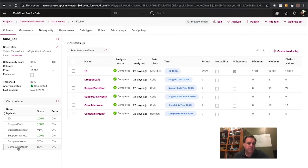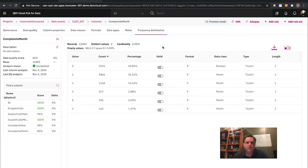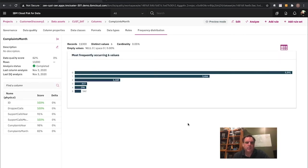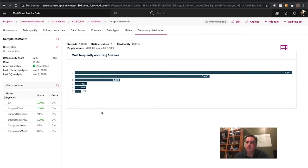For example, 'complaints per month' — I can click on it and dive in a little bit more, looking at the data quality and the frequency distribution of that data, shown in graphical form. It does the analysis with this, then gives me the ability to go ahead and publish these data results back out to my data catalog for data scientists and teams to use.